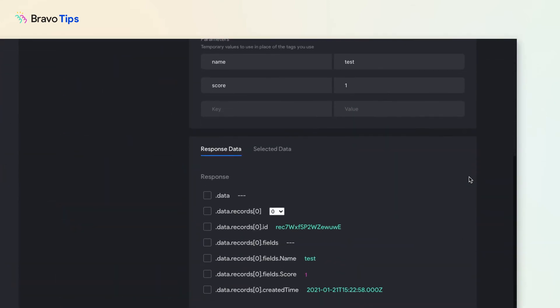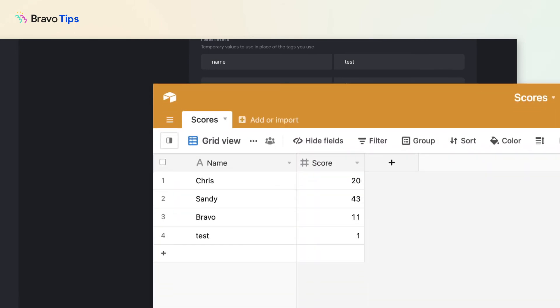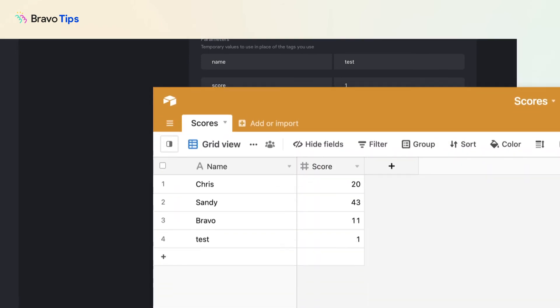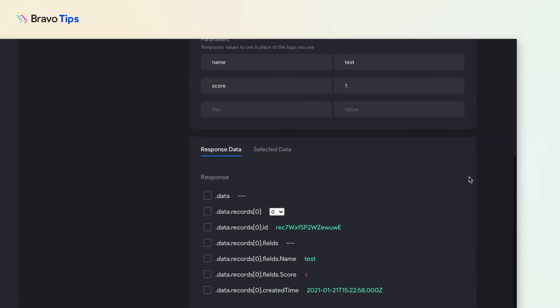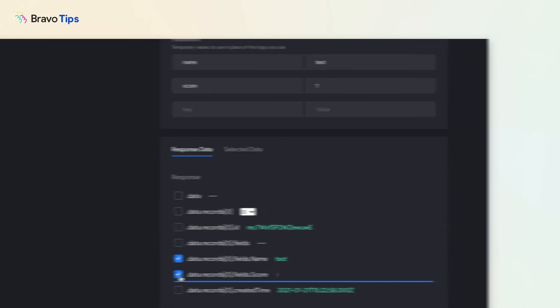If it's successful, you will receive a response list and the test data should be created in your database. In the response list, select the data path where you want to send the form inputs. Now we will bind these to your form page.